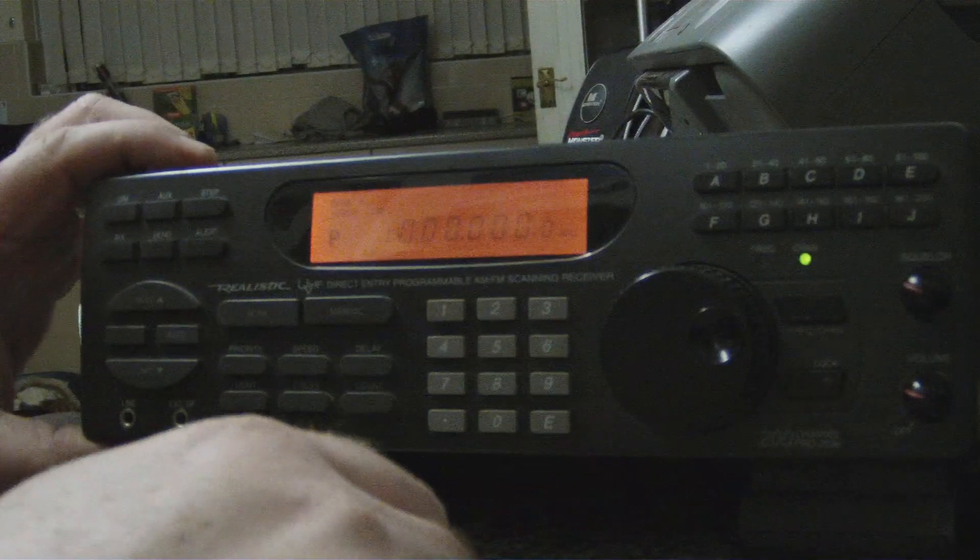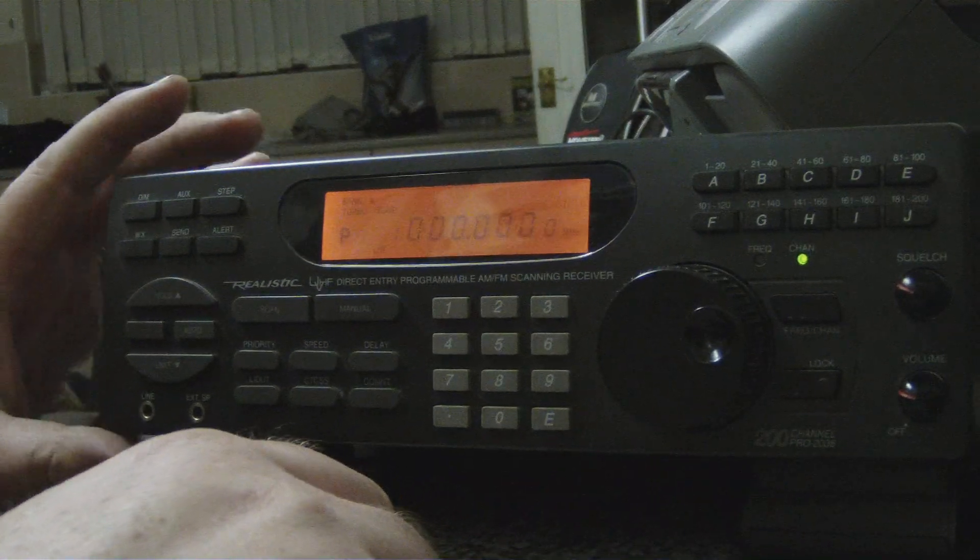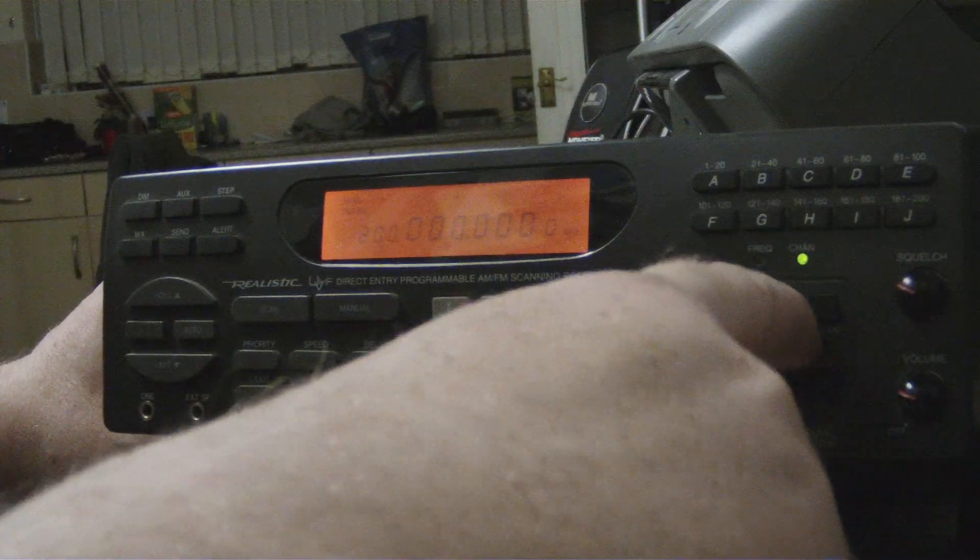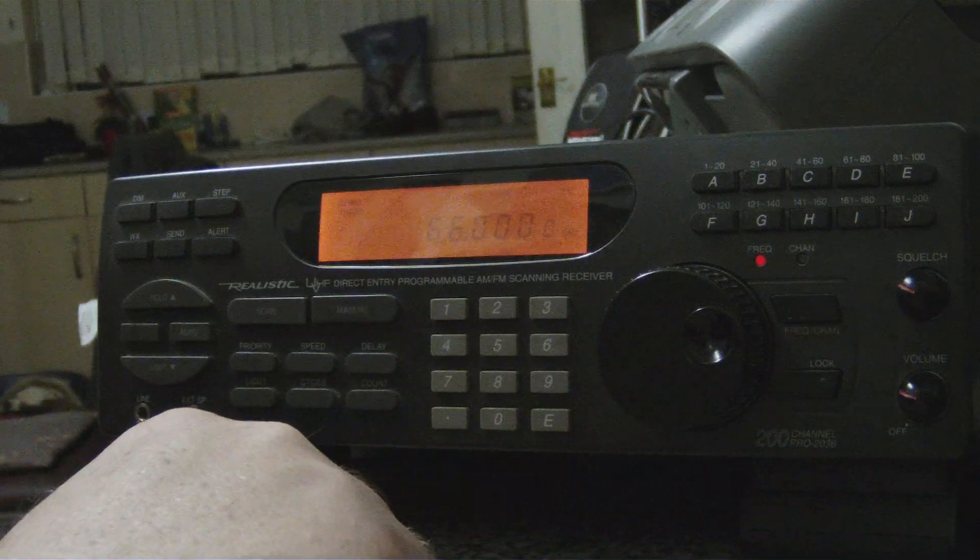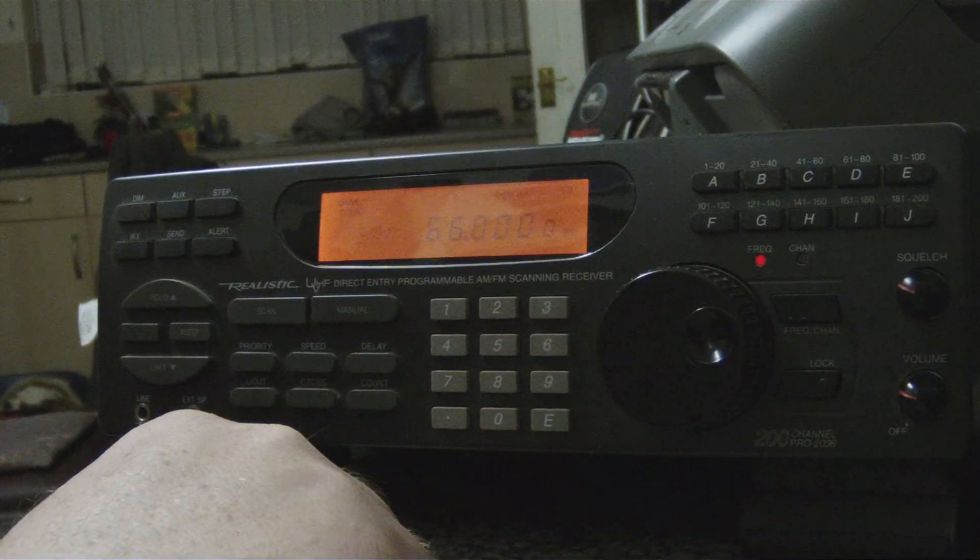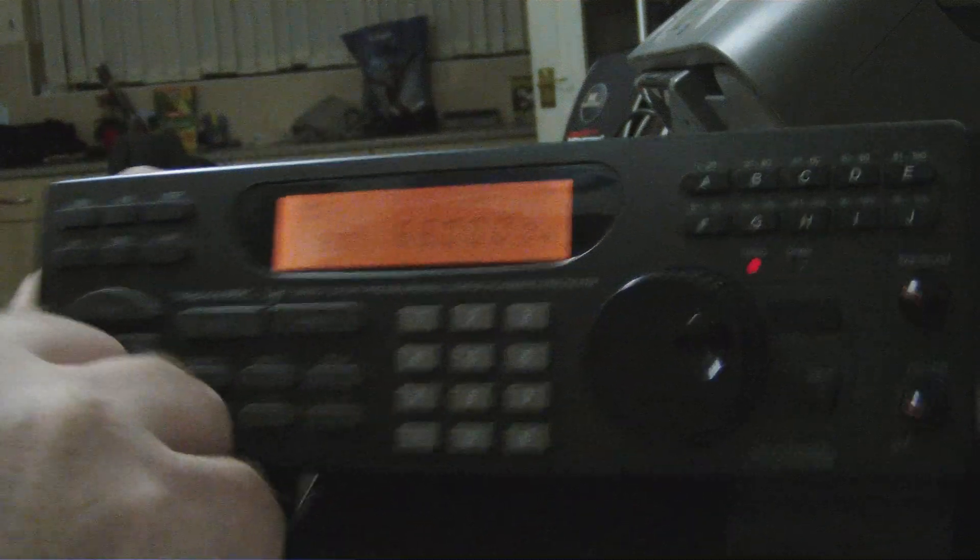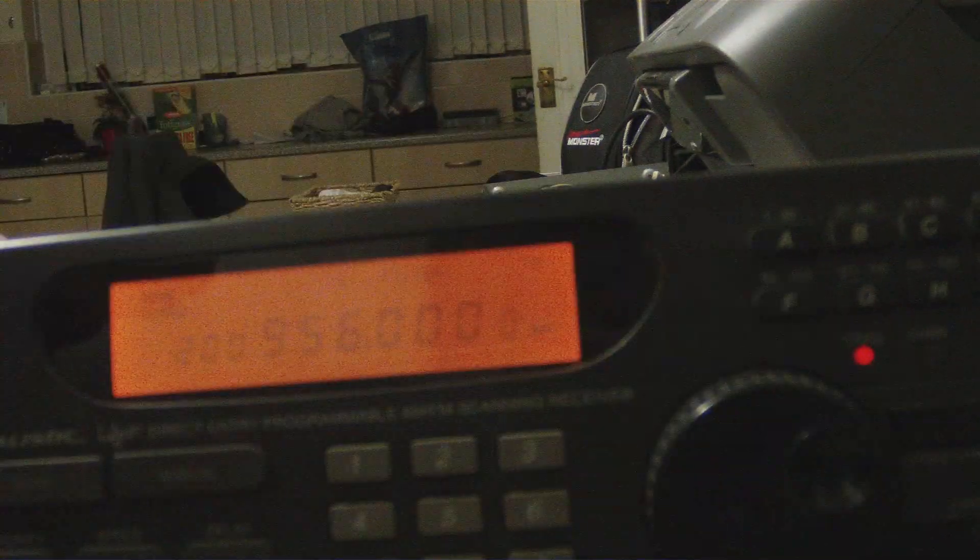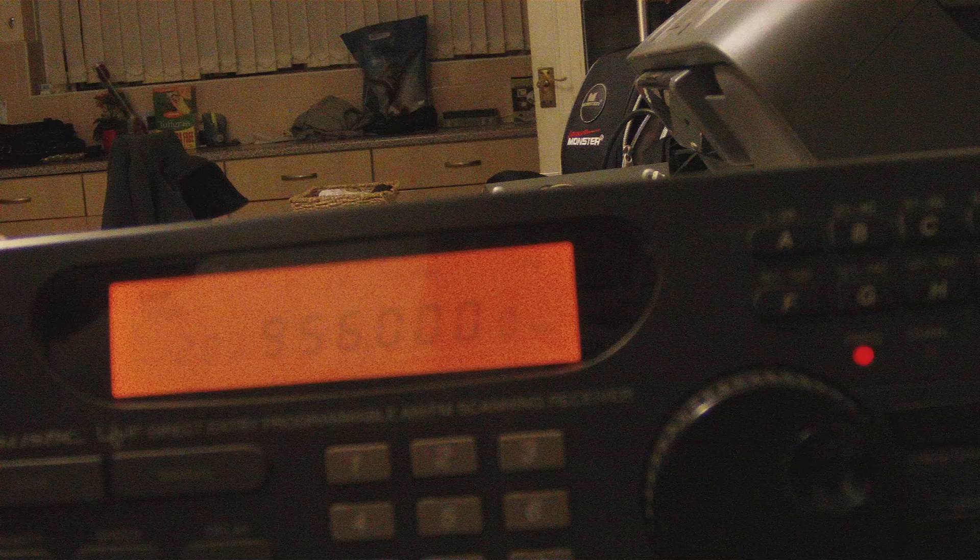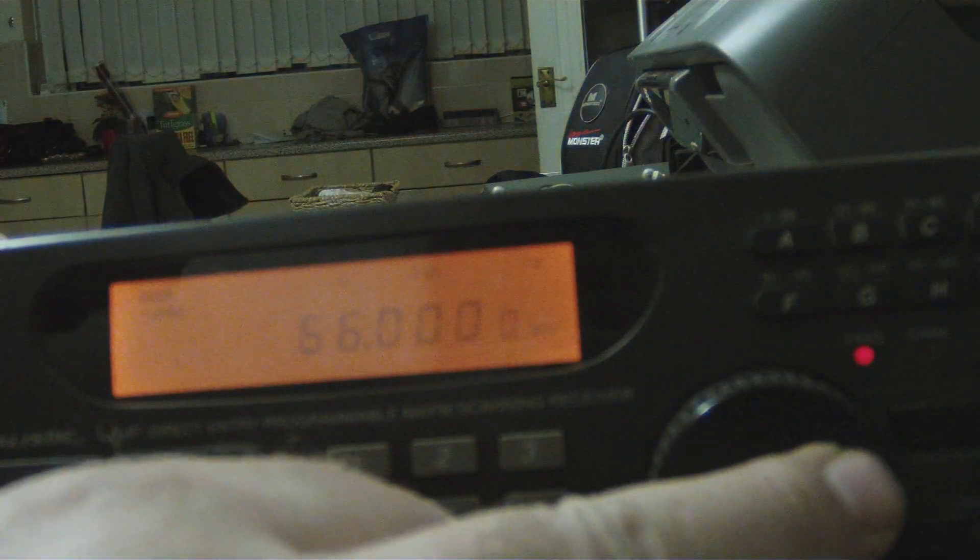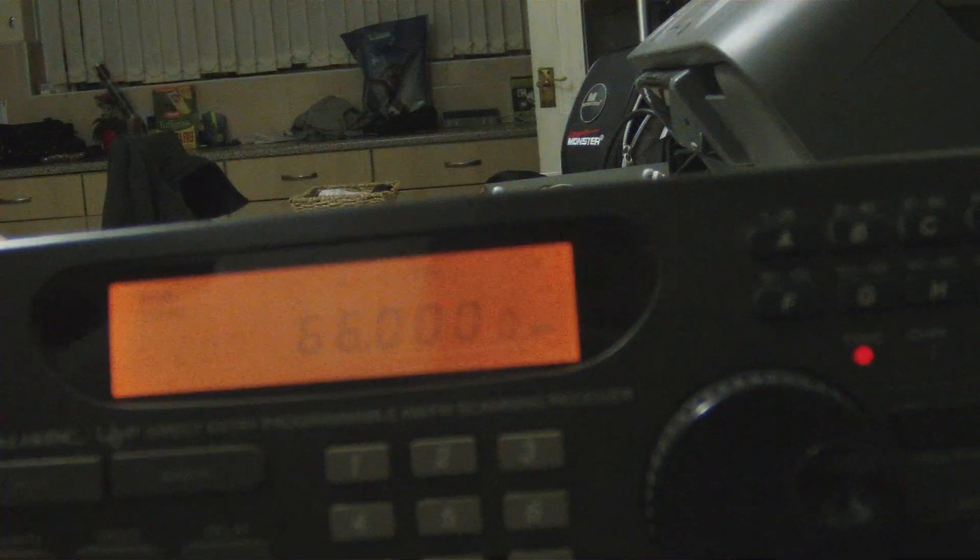And then it's reset back to zero. If we go to the frequencies, you see it starts at 66 instead of the American version which starts at 29 megs. They have 66 megs and the last one is 956, so we've got the 29 megs missing.